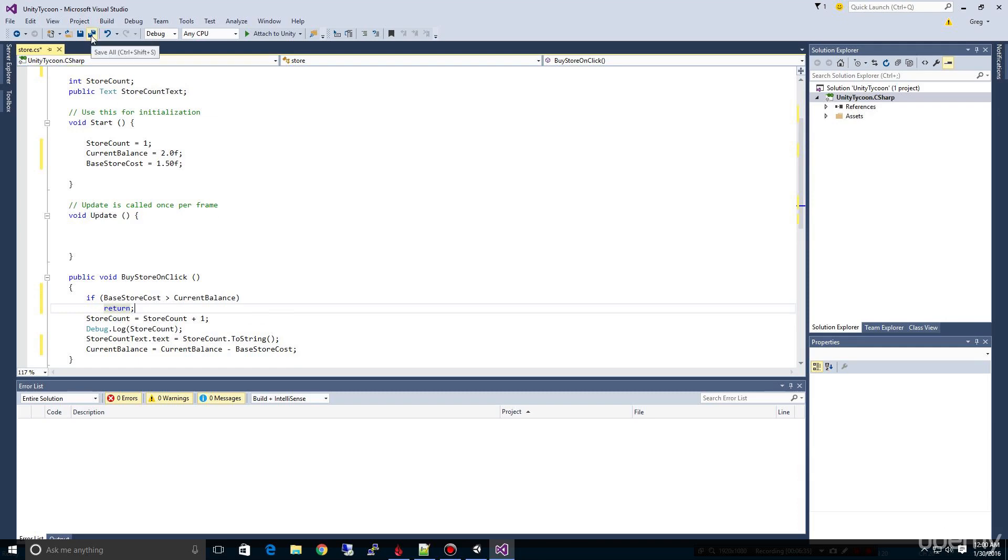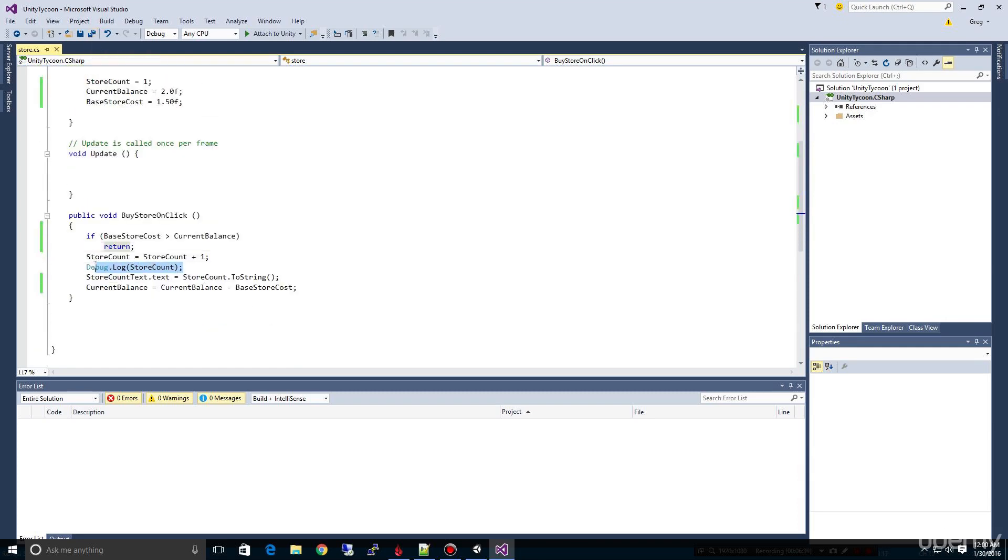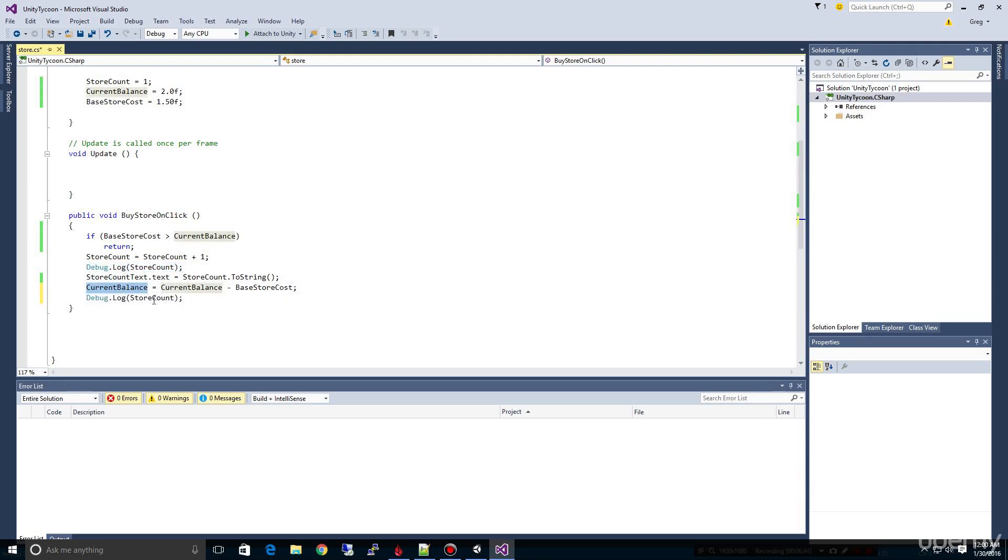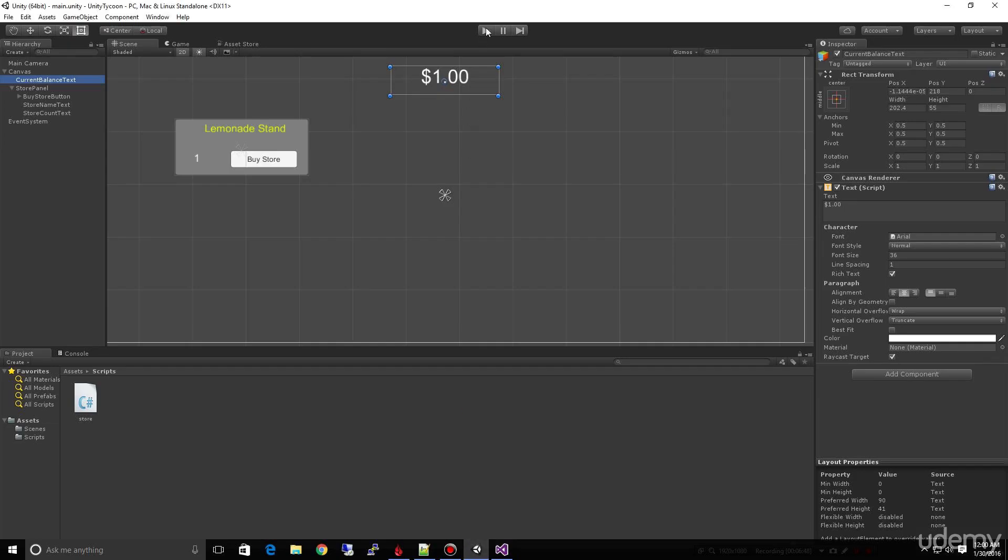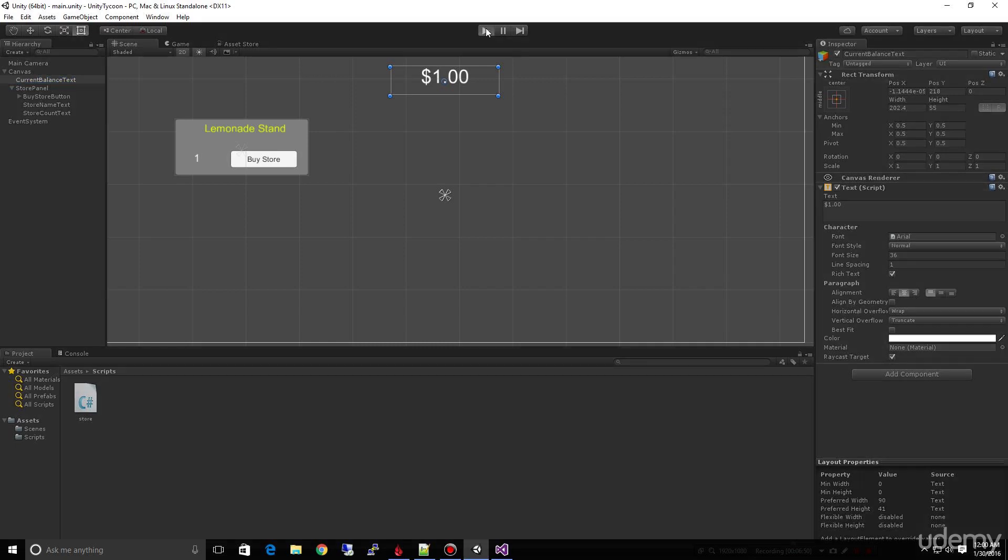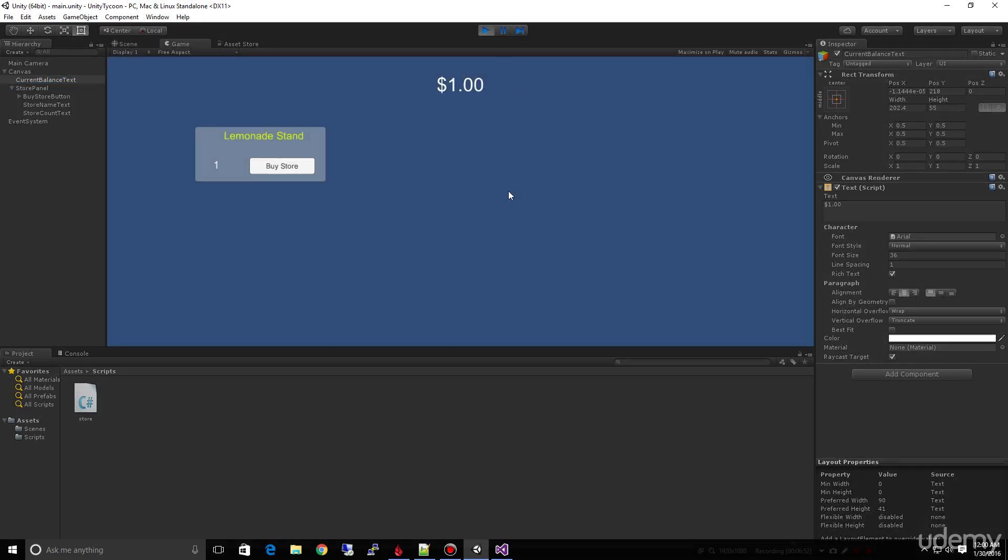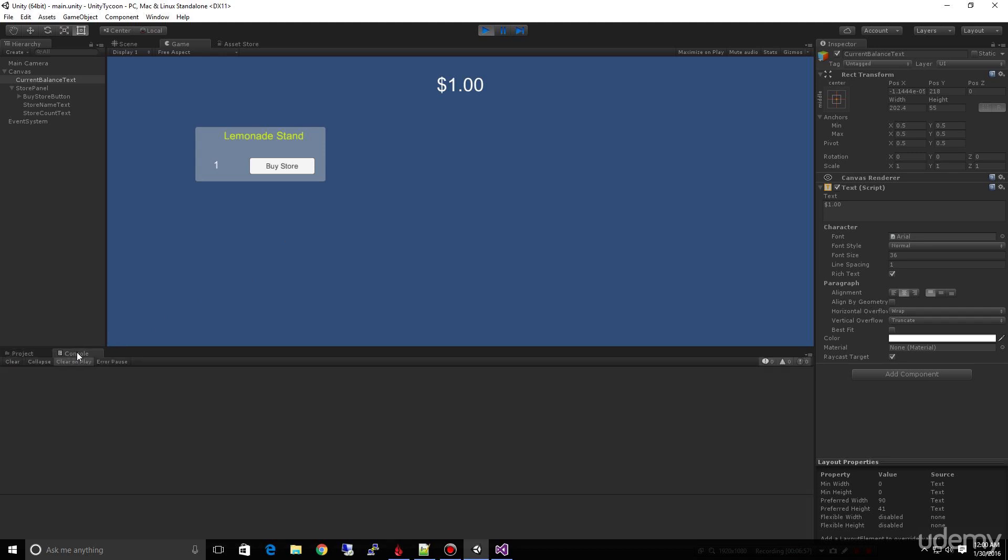So let's test this out. And now one of the things we can do is I'll copy and paste this debug and we can show our current balance, just so we can see how things are working underneath the hood. So let's run this. And I'll click on console so we can see what's happening. I'm going to click buy store. Notice that we went to two but now we printed out a point five here because now that's our current balance, and when I click buy store nothing's happening because we don't have enough money to buy any more stores.